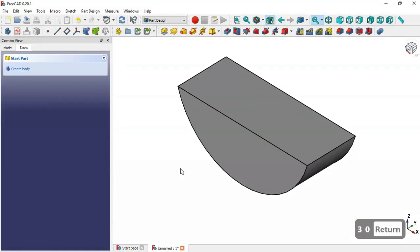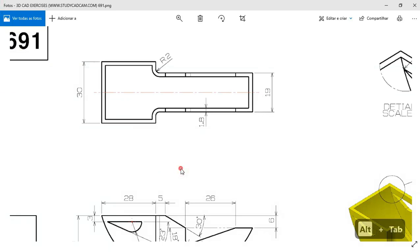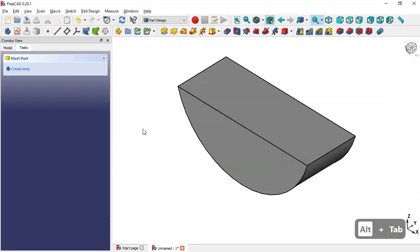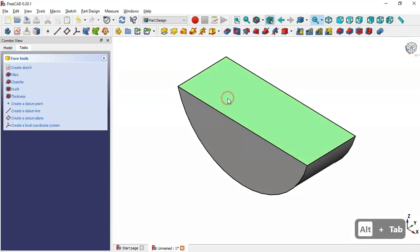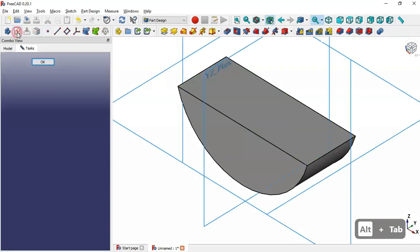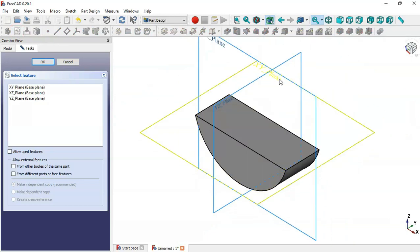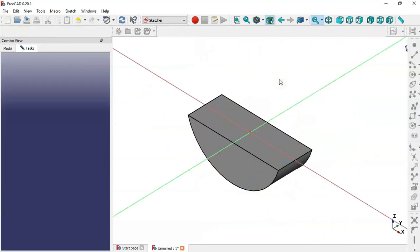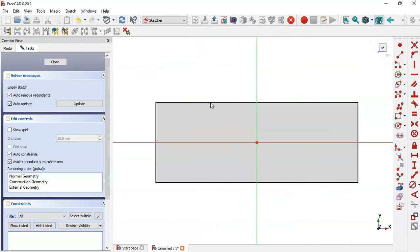Next, we'll create a pocket. Select this face and create a new sketch in the XY plane. Select the Rectangle tool and draw a rectangle.